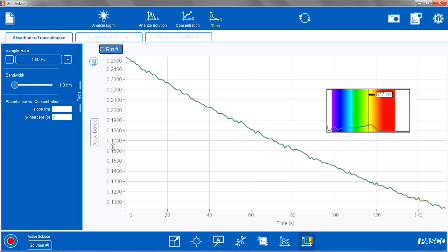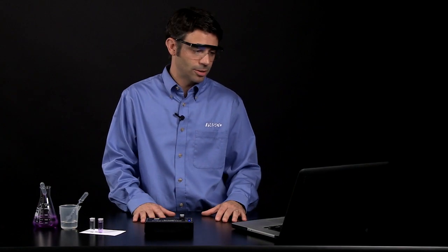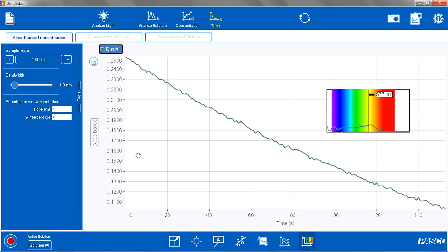Typically I like the reaction to proceed until the absorbance is at least half of what the starting absorbance was. That way with your students you can introduce the idea of half-lives and how long it takes for a half-life to go by.